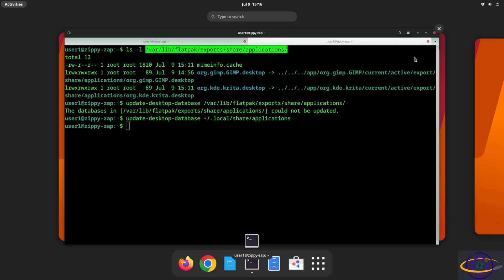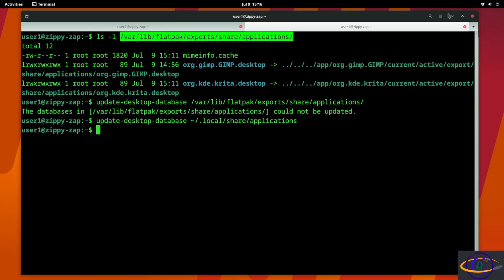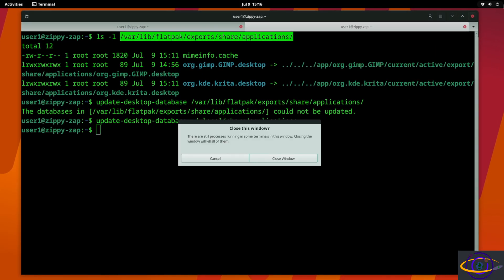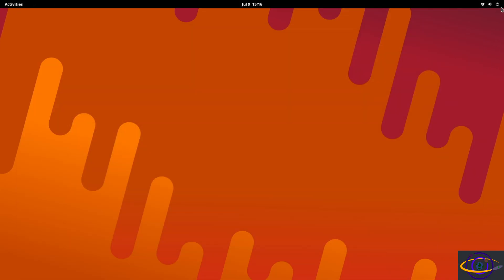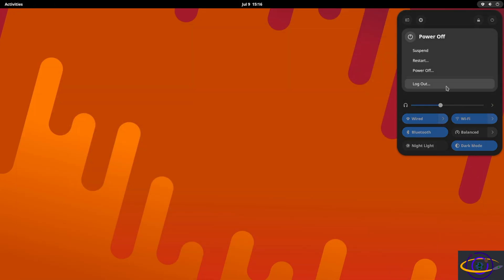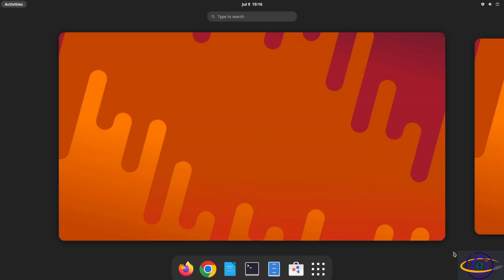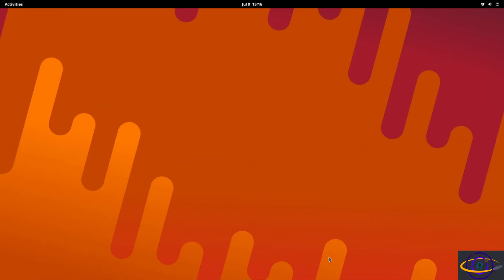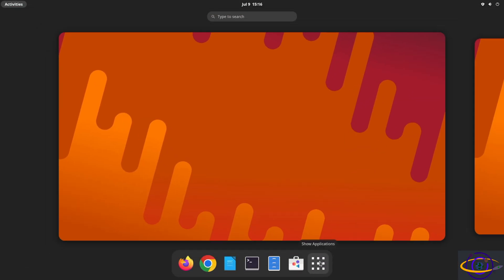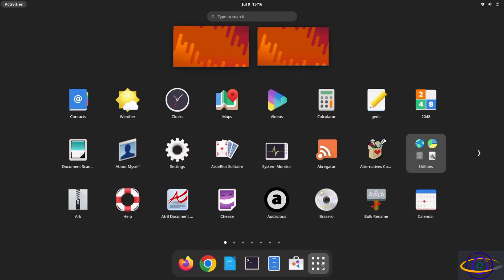So they're both there and they should be showing up. Usually if you log out of your desktop and log back in this will fix it. We are going to go ahead and log out and log back in. All right let's take a look here.